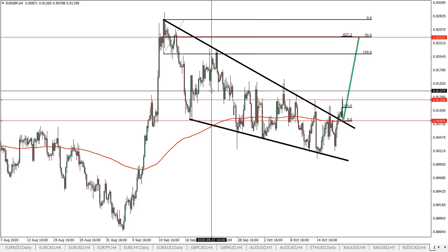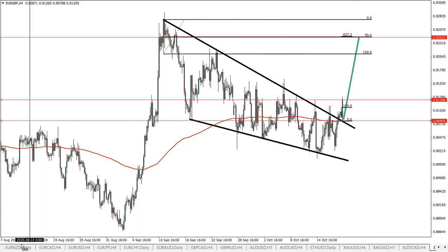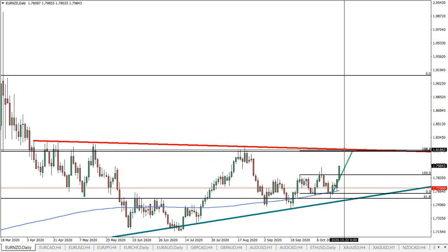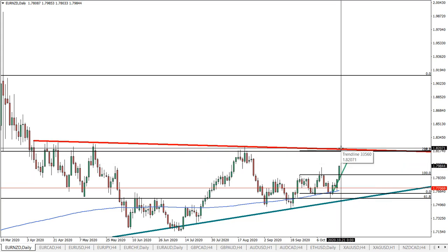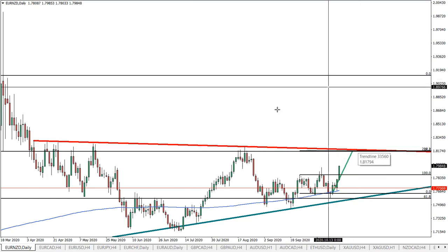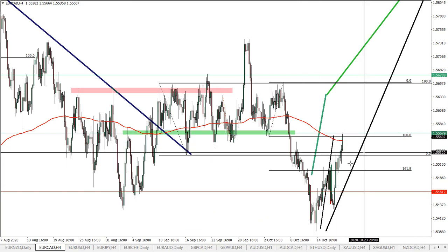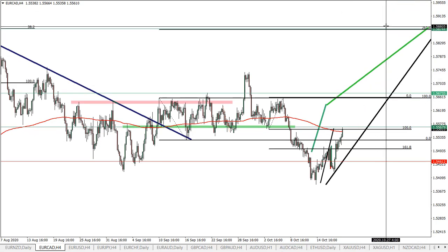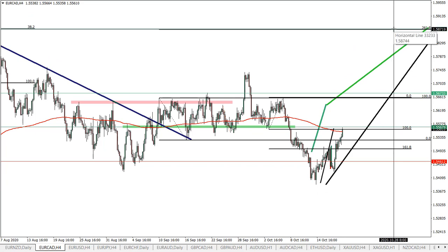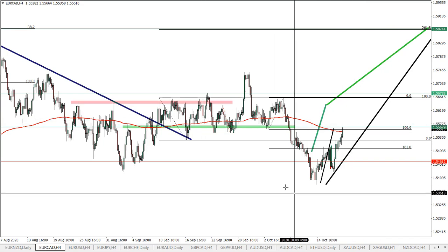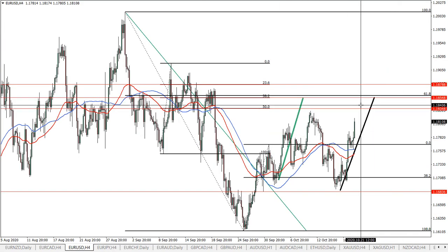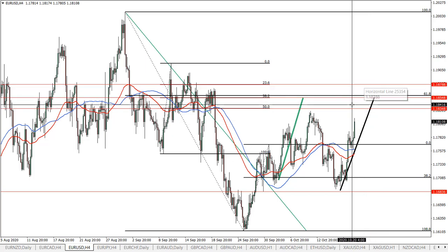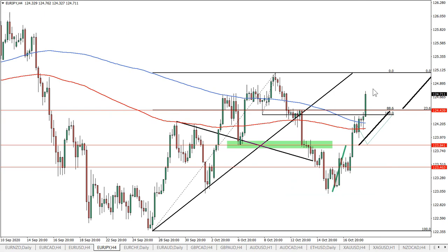The euro continues to be very strong across the board. Looking back at previously analyzed euro-related currency pairs: euro/New Zealand dollar — this is what was expected and we may see the continuation of this massive move to the upside. Euro/Canadian — we have reached this resistance area but I think it will continue moving up and we might see price moving as high as 1.5870, which is still about 300 pips away. Euro/dollar — we are bullish, still expecting resistance to be tested.